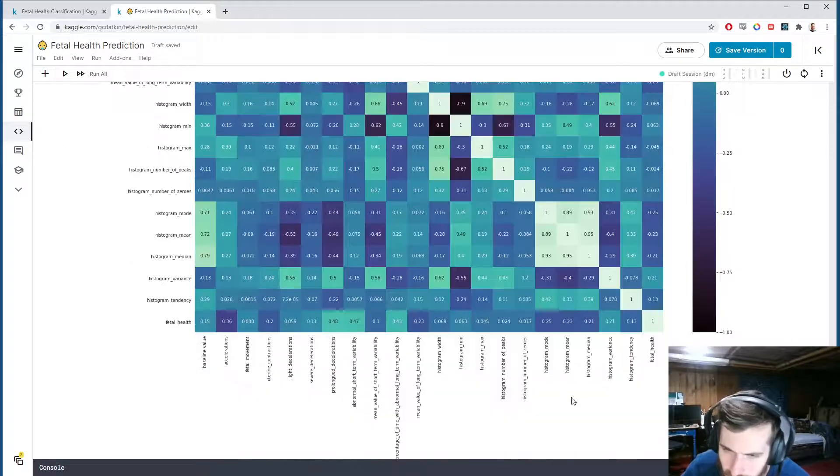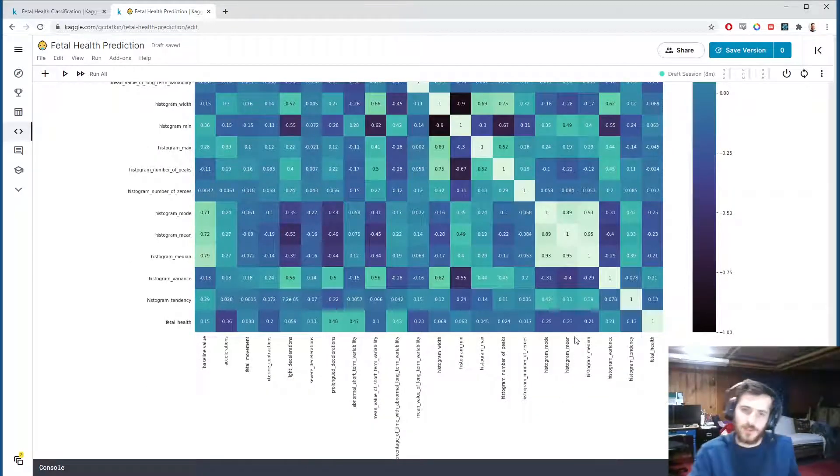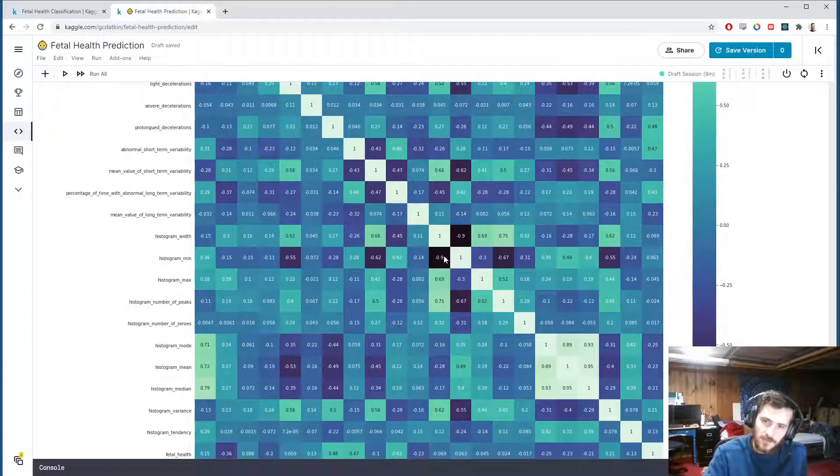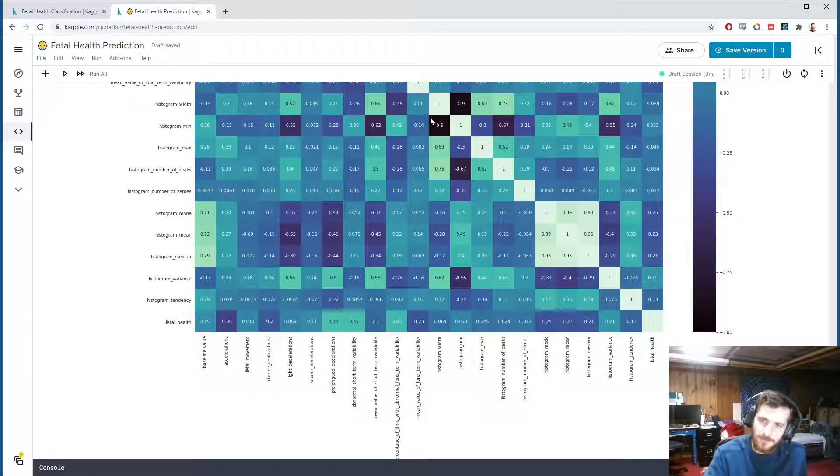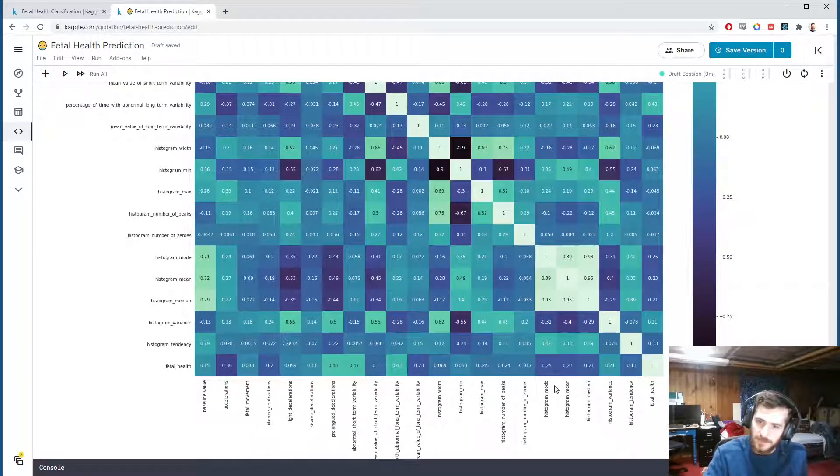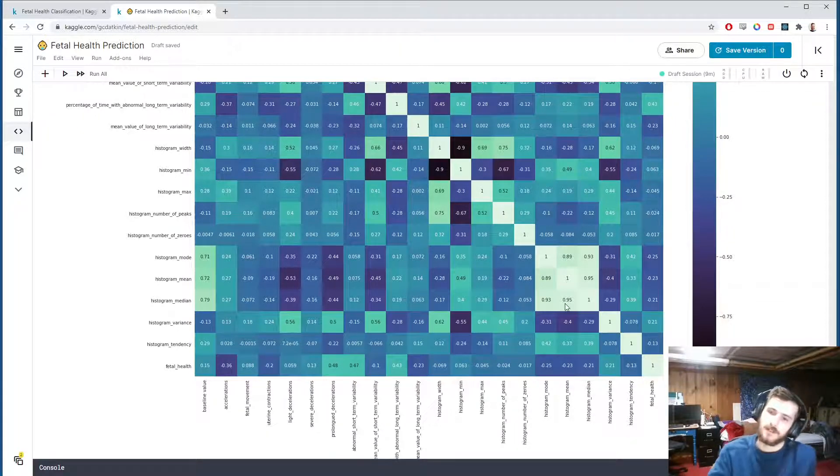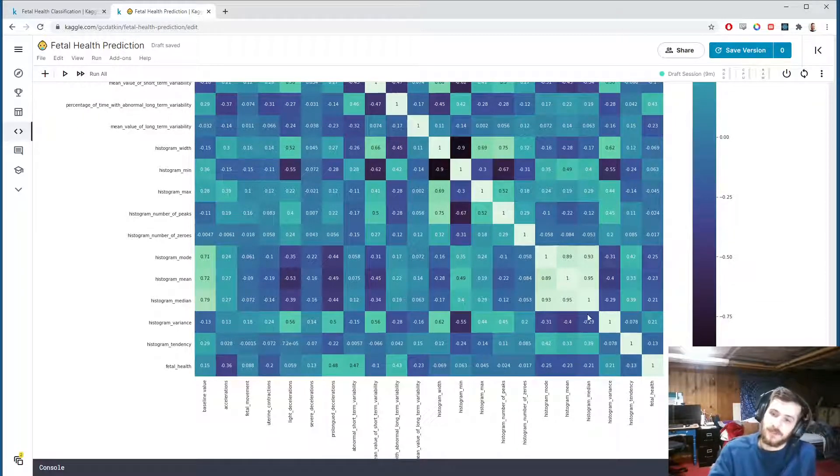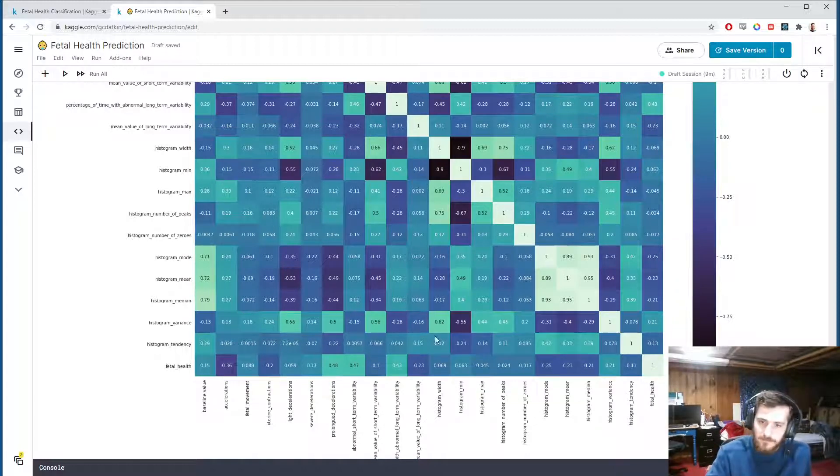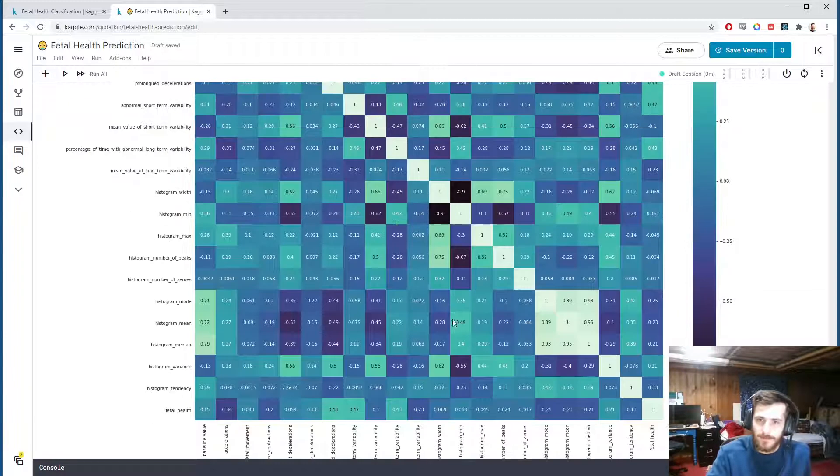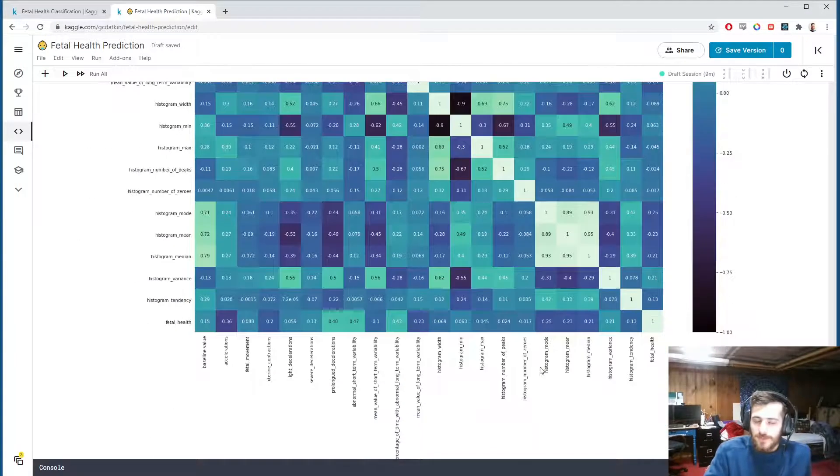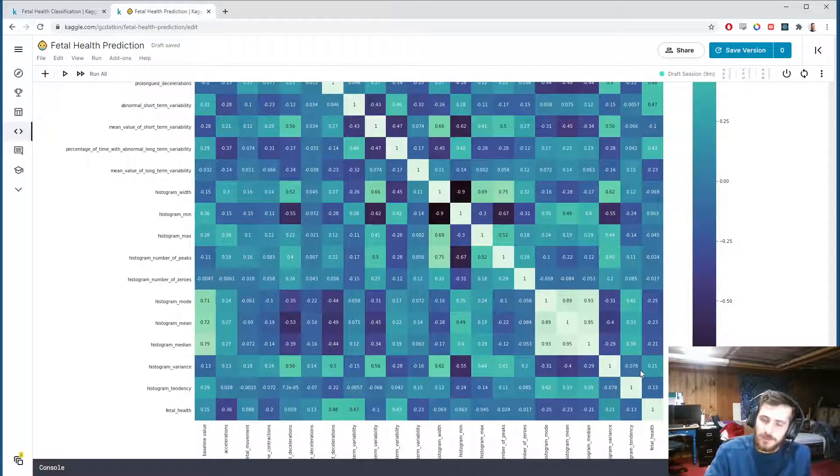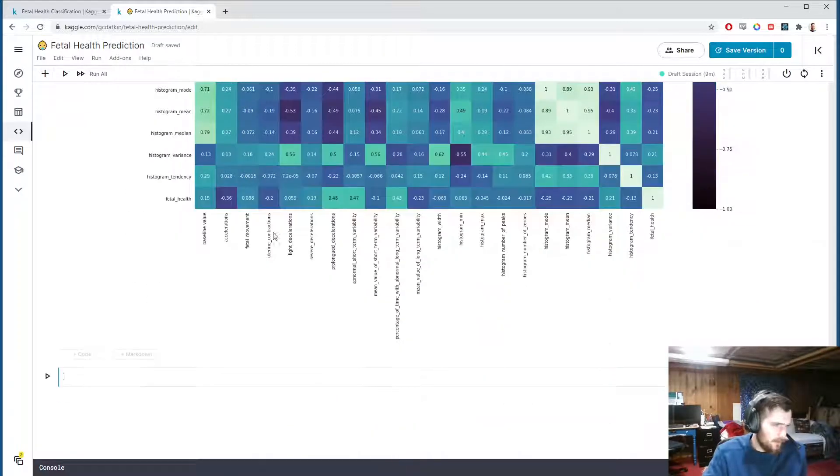We do have some high correlations here—mainly these ones. It seems the histogram features are highly correlated. We have some highly negative correlations here between the histogram min and the histogram width, and then over here are some positive correlations between the histogram mode and the histogram median. This sort of makes sense because they're all taken from the same distribution, so the mean, mode, and median should be similar. The width and the minimum, I can see how that might also have a correlation. I'm not going to drop any features since we are working with a relatively small number of features—there's no need to.